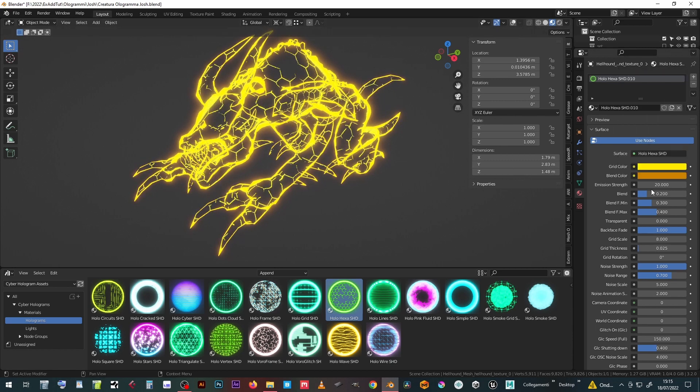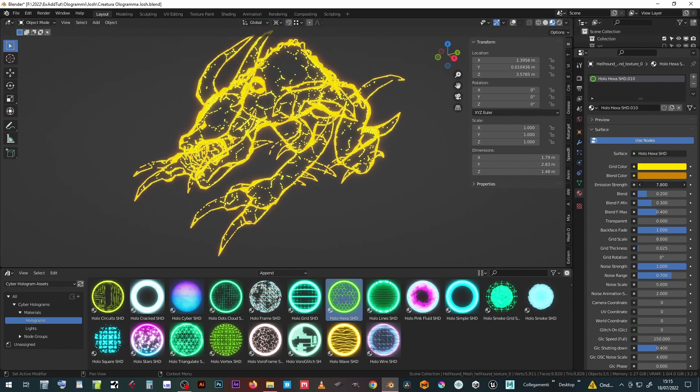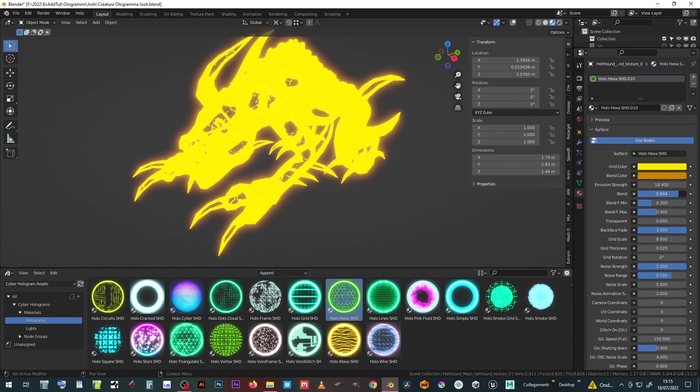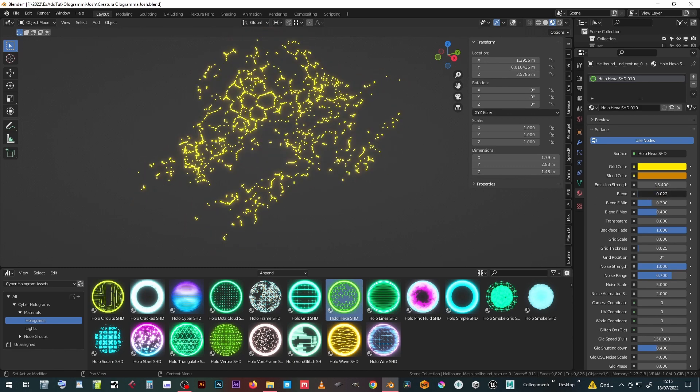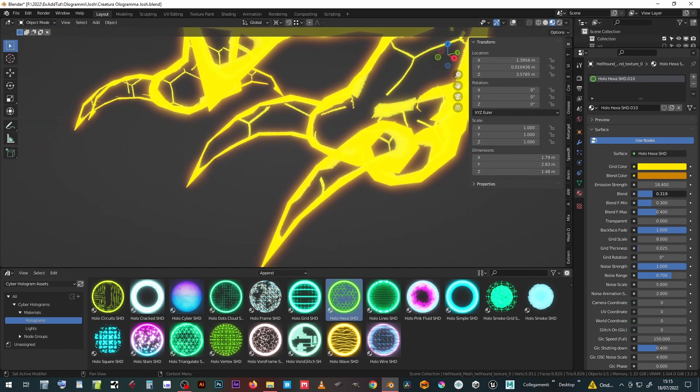Set the Strength of the Emission, which interacts with Bloom when activated in the Eevee Rendering preferences. Three sliders allow you to adjust the position and sharpness of the border between the two colors.